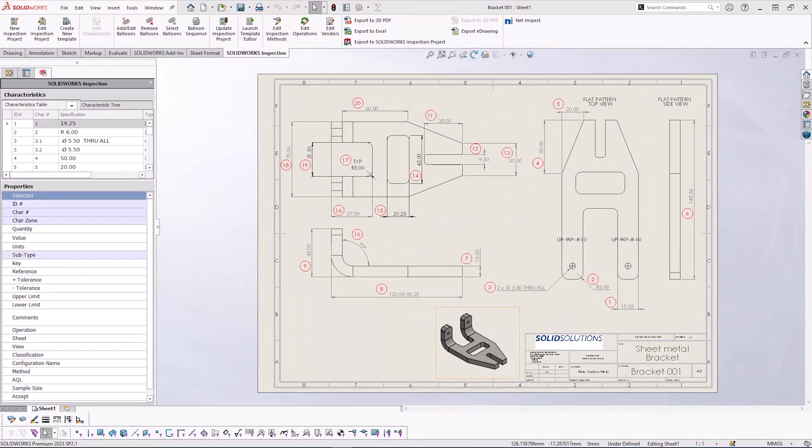From inspection there are multiple ways of exporting. The simplest exports are of the actual balloon drawing themselves.